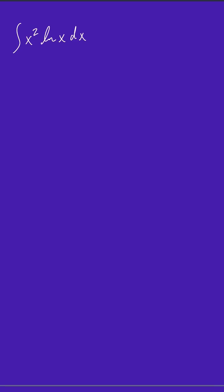For today's problem, we're going to use integration by parts to solve the following integral. So we know the integration by parts formula is uv' is equal to the integral of uv minus the integral of u'v.